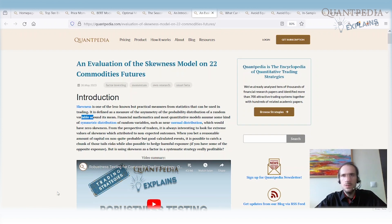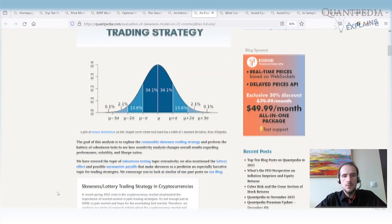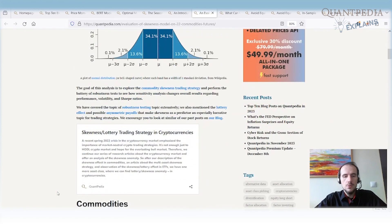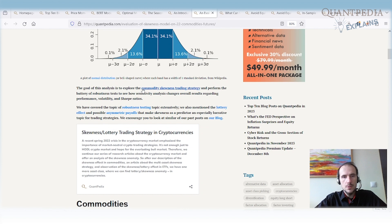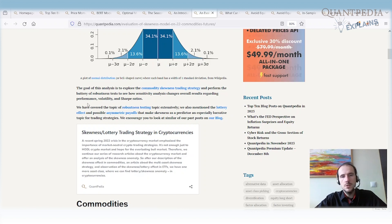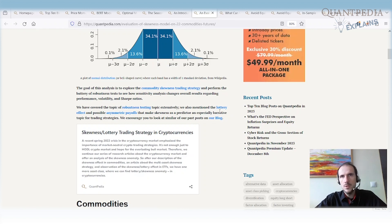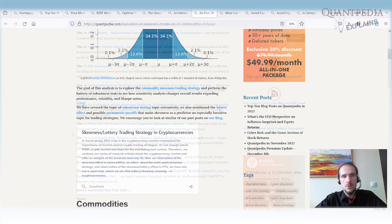We then tested different variations and robustness of the strategy. If you trade commodities, I really recommend this strategy and article. Of course, it can also be used beyond commodities — we have multiple skewness strategies that apply this effect in cryptocurrencies, currencies, and a multi-asset setting.